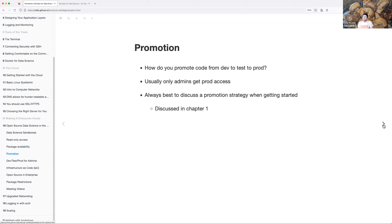Code promotion — how are you moving your code from one environment to another? For us it would usually be dev, test, and prod. Usually only admins get prod access, and that's for good reason — you don't really want to mess up your production environment. It's best to discuss a promotion strategy when you're getting your project started, and make sure everyone's on the same page about the process to move to the next stage.